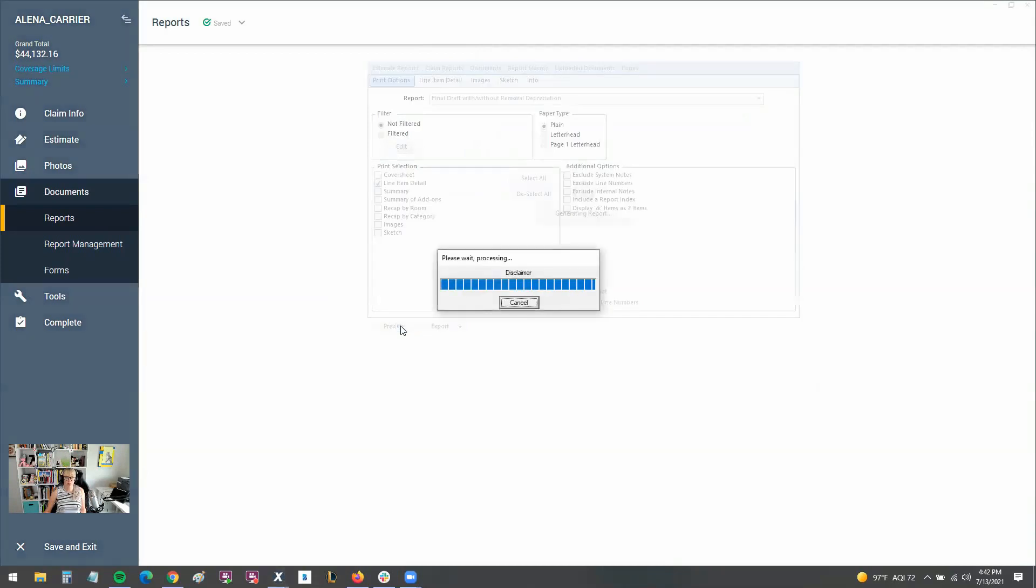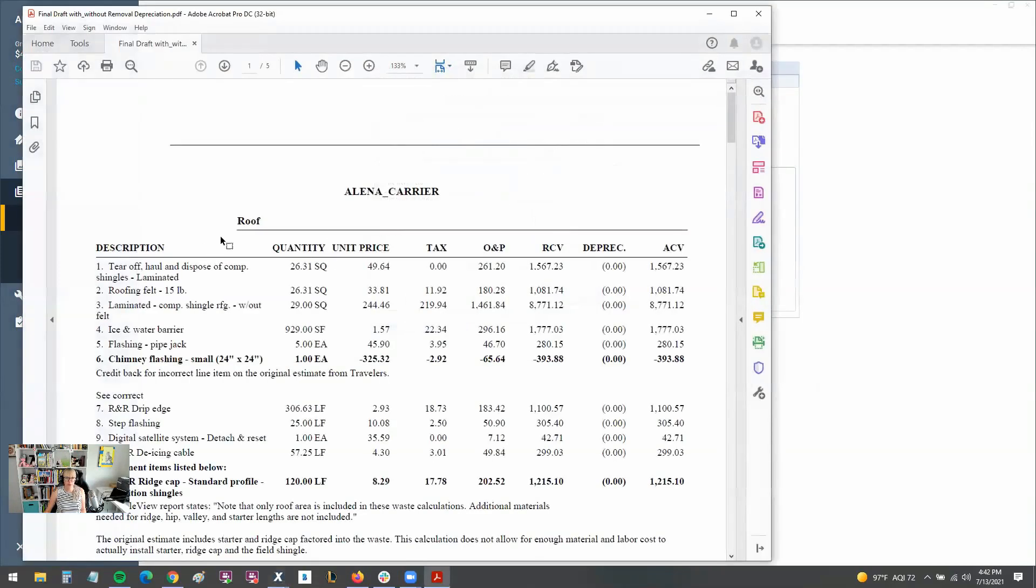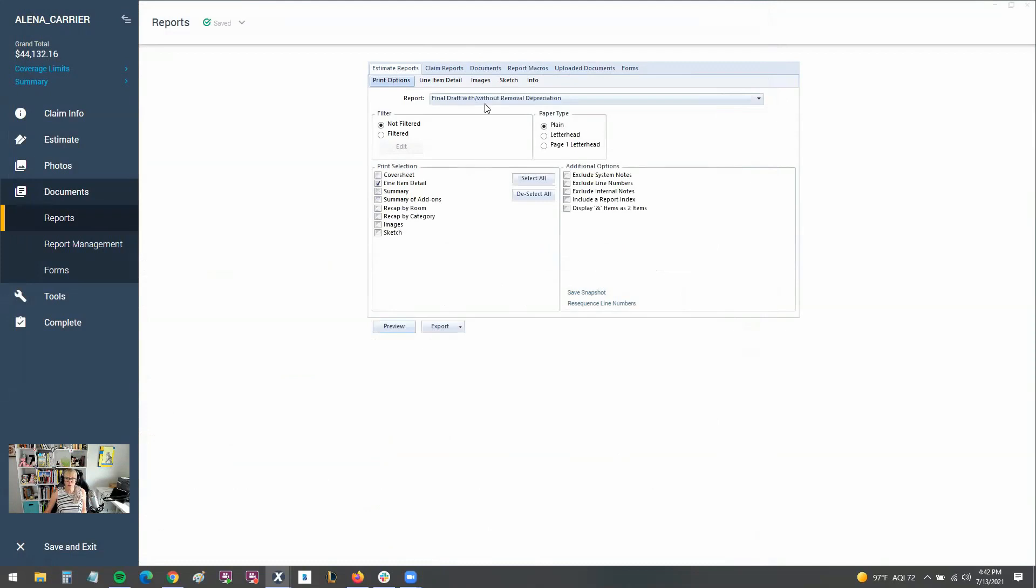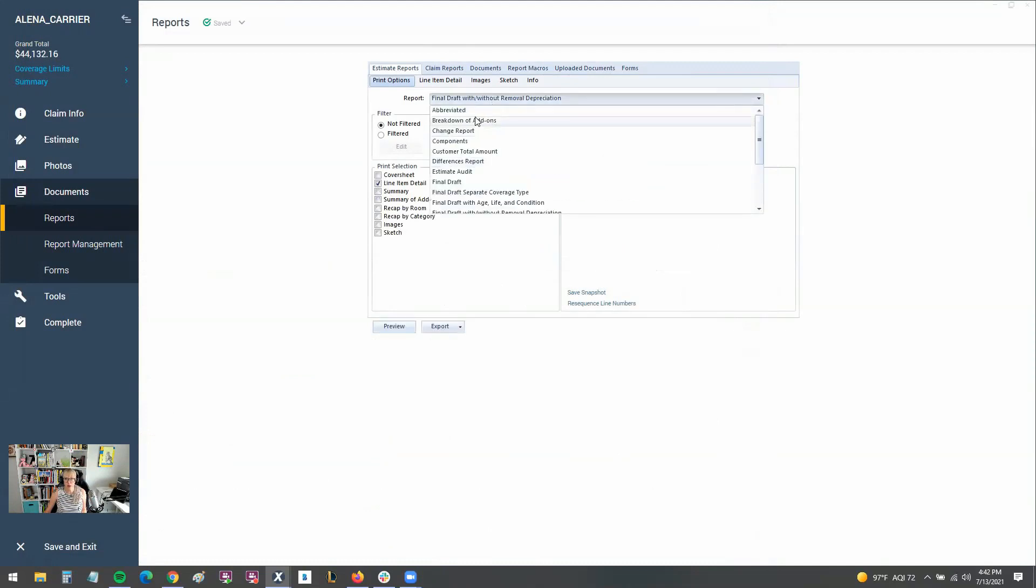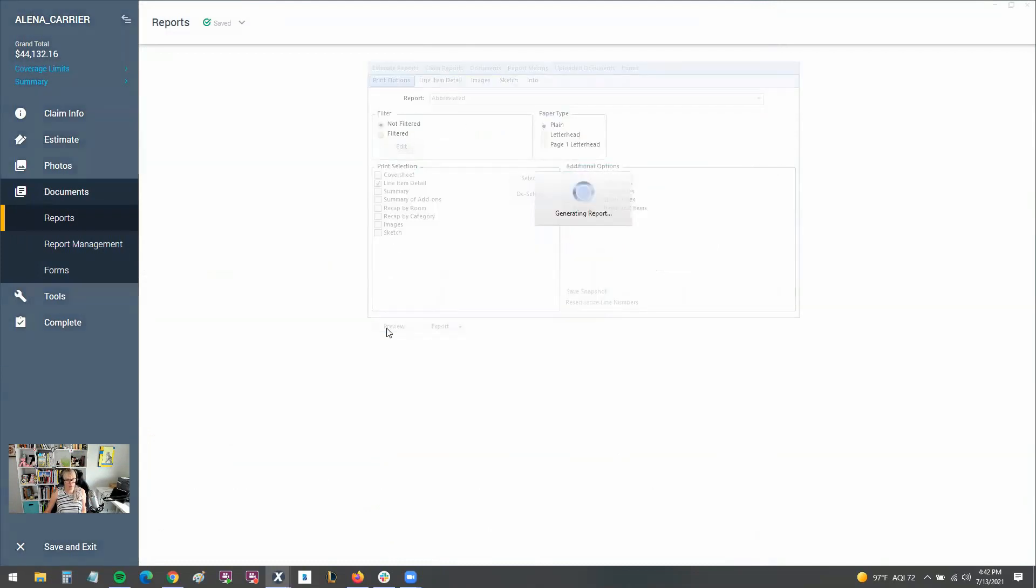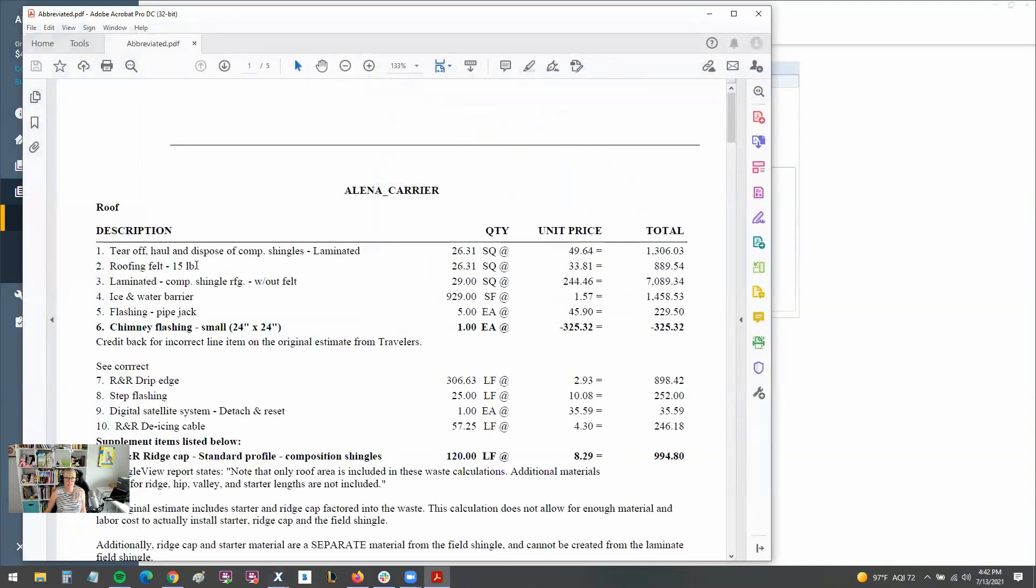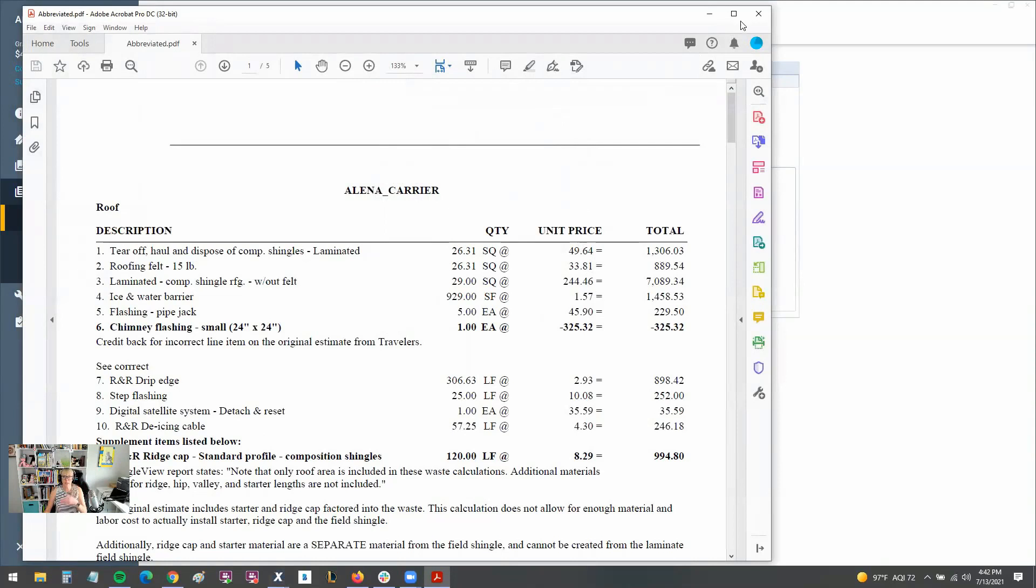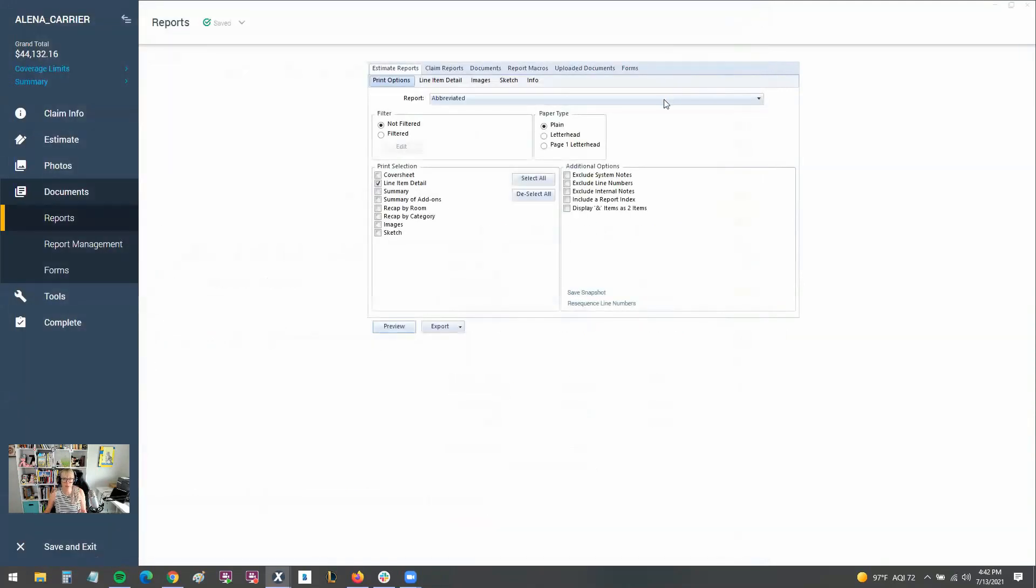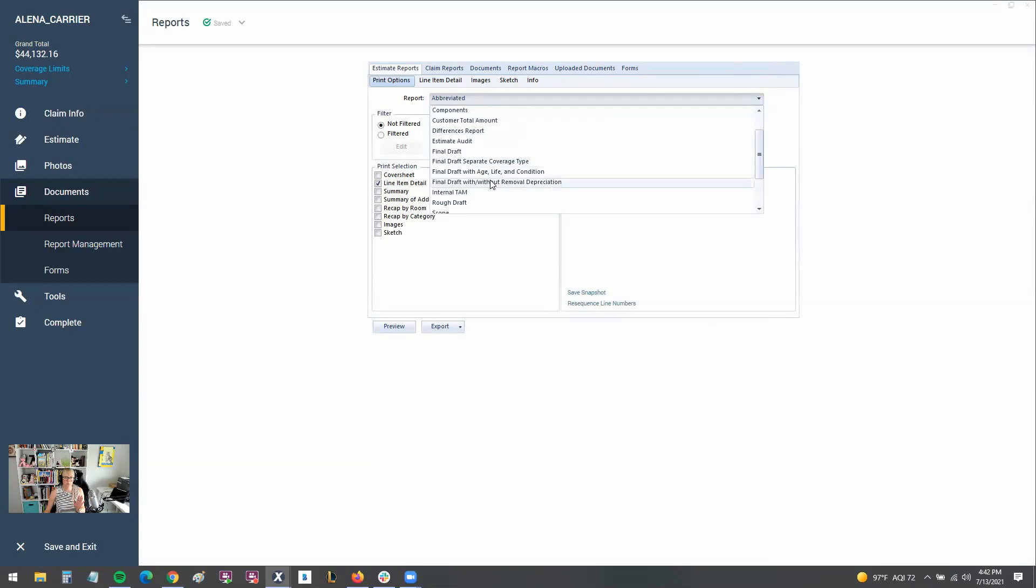So if you look here at the preview, you can see the line item detail. It has everything detailed out into these columns like you're used to seeing. You've got your quantity, unit price, all of that. But if you look at the abbreviated report, it is very abbreviated. It just has these three columns. And then the adjuster might be like, what's going on here? It's just not what they're used to seeing. And we don't want to throw a stick in their bicycle wheel. So that's why I recommend using this final draft with or without removal depreciation.